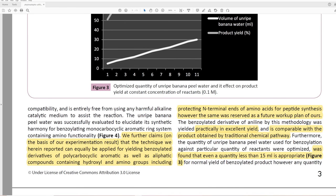'The unripe banana peel water was successfully evaluated to elucidate its synthetic harmony for benzoylating monocarbocyclic aromatic ring system containing amino functionality.' Synthetic harmony — that is a phrase I've never heard before. 'We further claim, on the basis of our experimentation result, that the technique we herein report can equally be applied for yielding benzoylated derivatives of polycarbocyclic aromatic as well as aliphatic compounds containing hydroxyl and amino groups, including protecting N-terminal ends of amino acids for peptide synthesis. However, the same was reserved as a future workup plan' — so they didn't tell us about this because they want to do another paper.